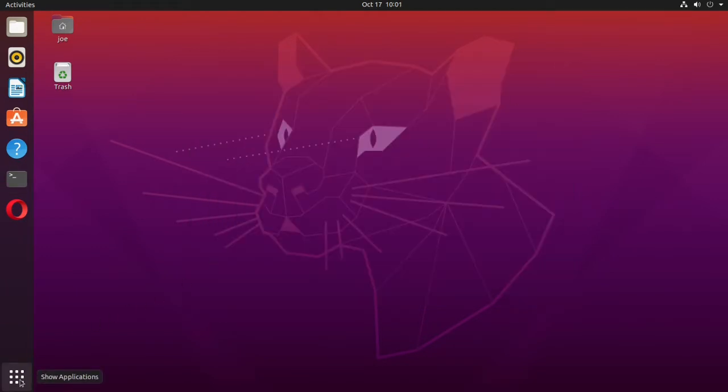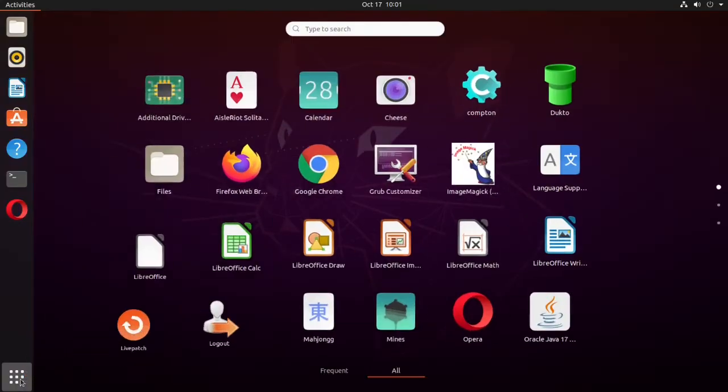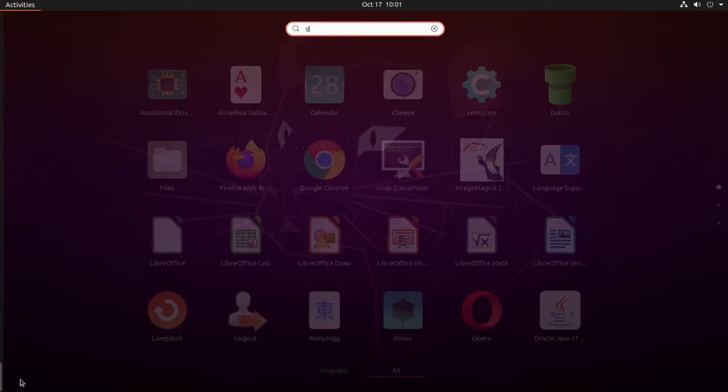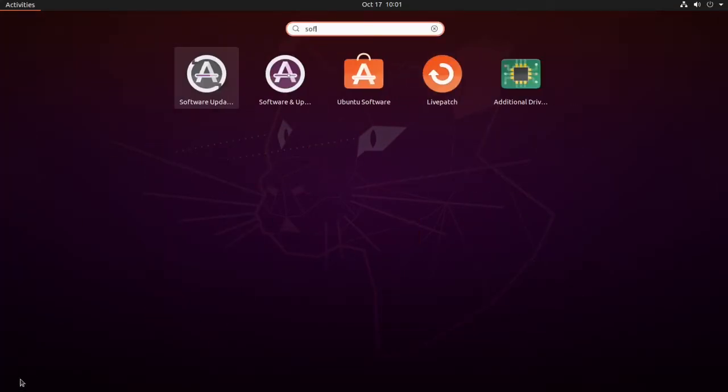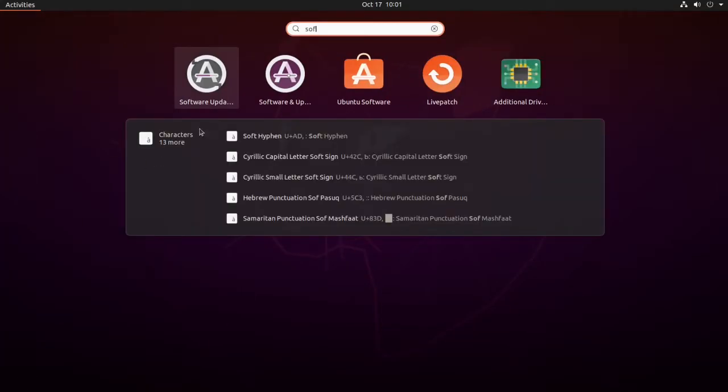When that's done, you can close it, go to Applications, and open Software Updater.